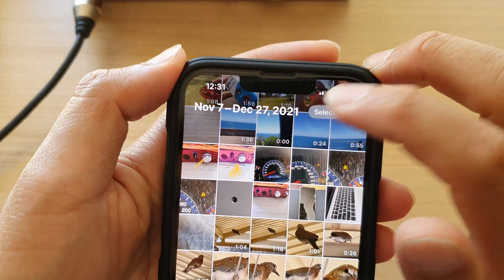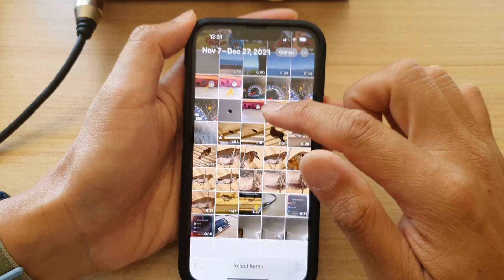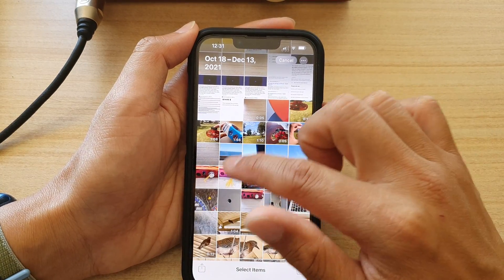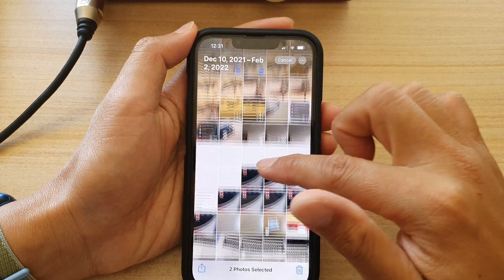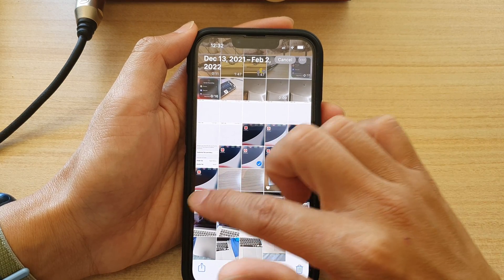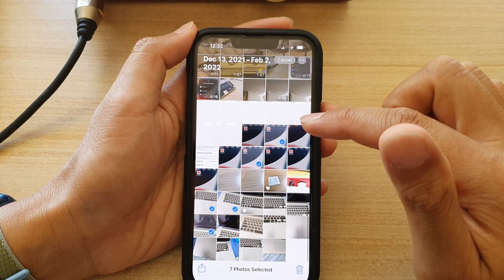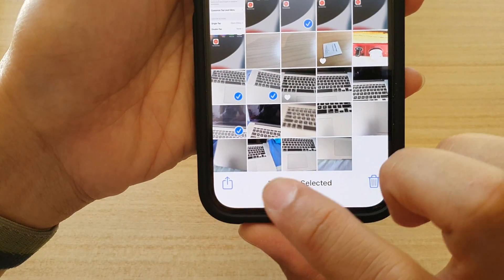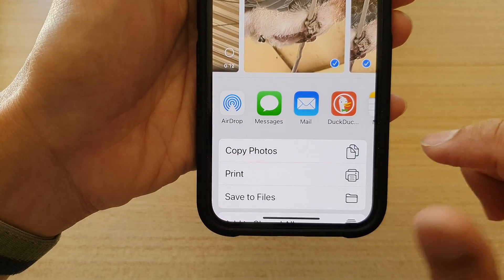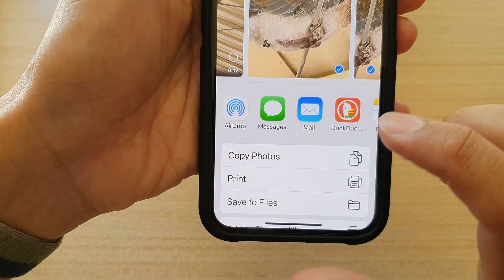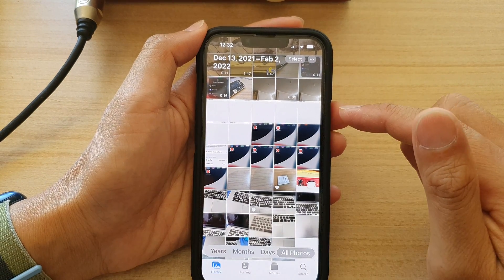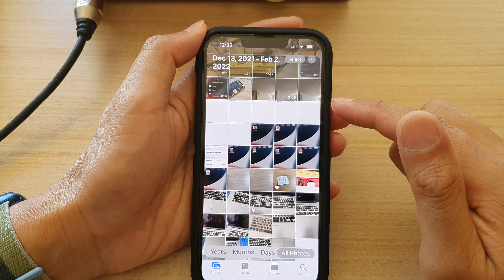Tap on the Select button at the top and browse through your gallery and select the items that you want to copy. I'm just going to choose some random photos and then tap on the Share button at the bottom. From the pop-up, tap on Copy Photos, and this will allow the device to copy photos to the clipboard.